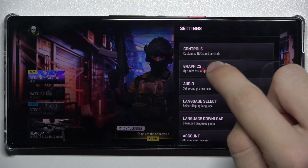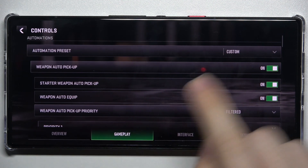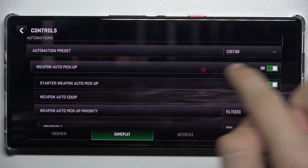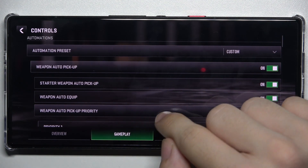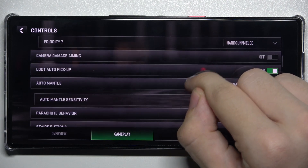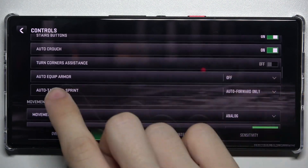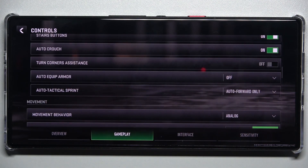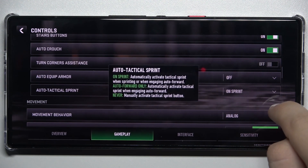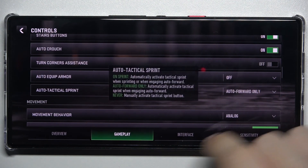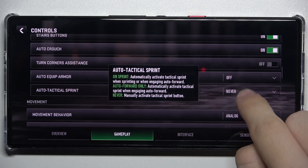Click on Settings, then Controls Gameplay, and then make sure Automation Preset is set to Custom so you can edit automations. Then scroll down and find Auto Tactical Sprint — you can set it to On Sprint, Auto Forward Only, or Never.